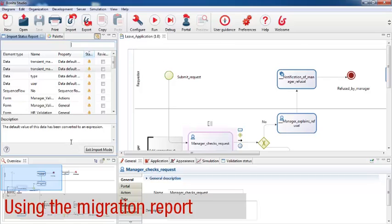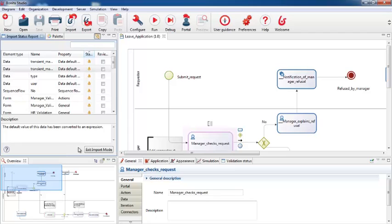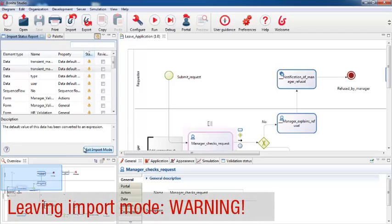When migration is complete, click the exit import mode button. Be careful with this, because once you exit from import mode, you can't go back, and the migration report is no longer available.